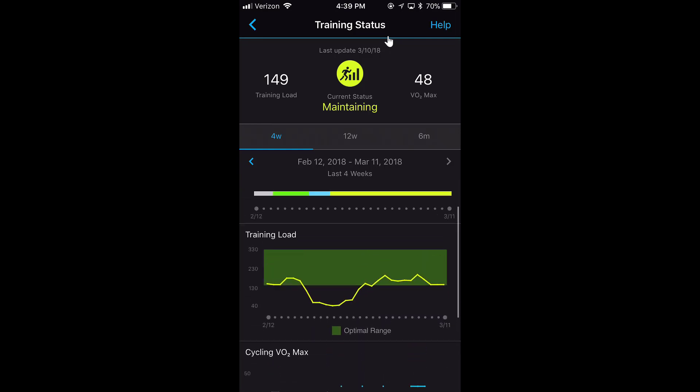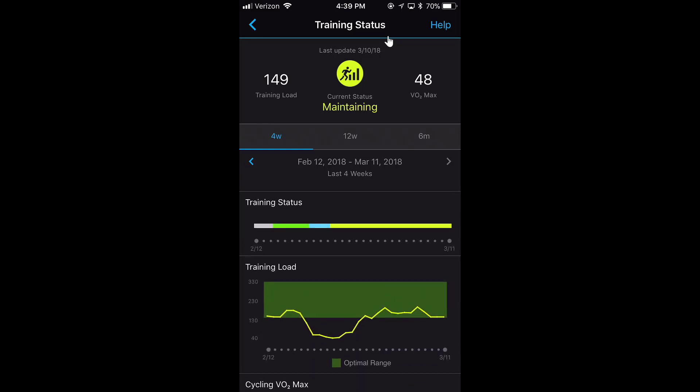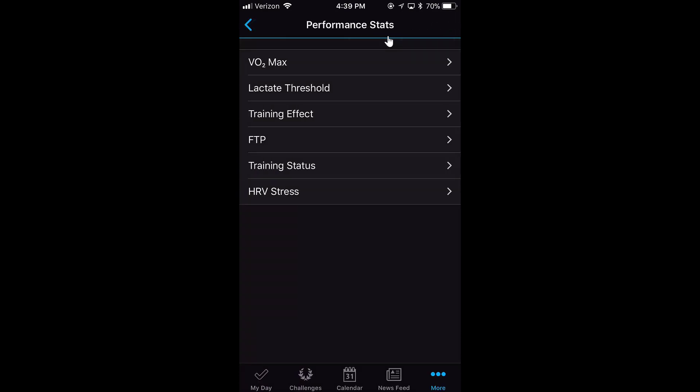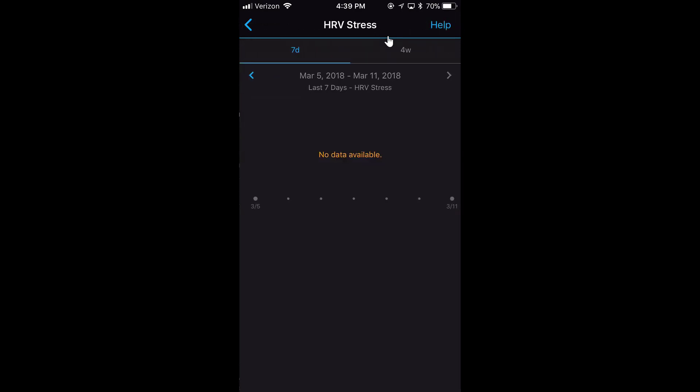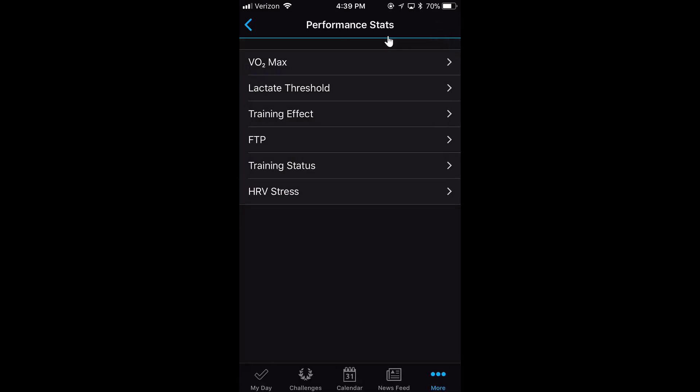There's also HRV stress, which I probably don't have much filled here. I've only done it one time. If you record it with a heart rate strap, you can see it. Keep in mind, if you have a different device, you're not going to see all these. I have the 935. If you have the Vivoactive or less, you're probably only seeing VO2 max here.